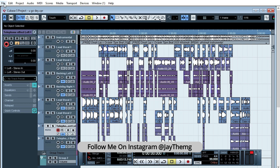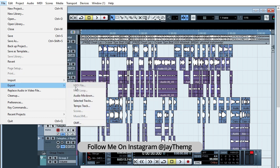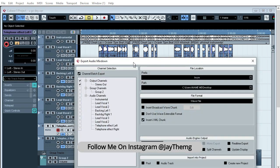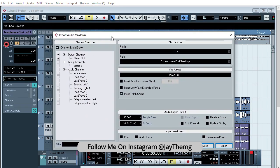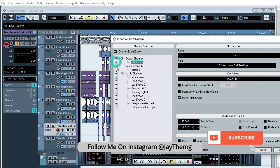Let's just say export audio mixdown. Then right here you need to select what exactly do you want to export. So in my case it's instrumental, lead vocal 1, all the way up to telephone effect. So it's this here, and just uncheck output.